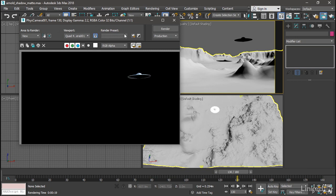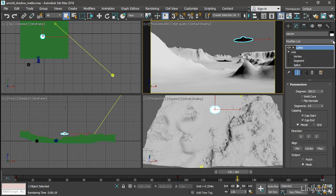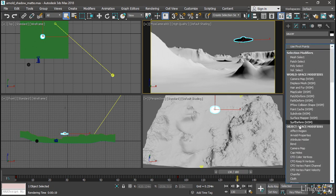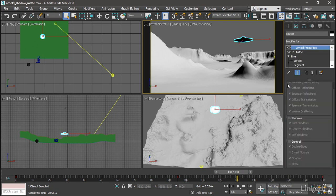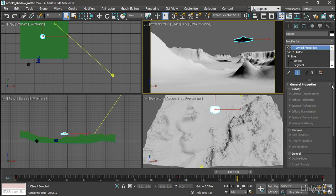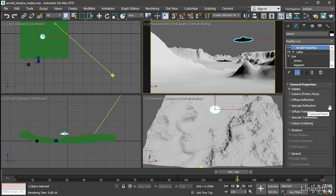Let's deal with the saucer first. I'll select it. In its modify panel, we want to add an Arnold properties modifier. Go to the modifier list and choose Arnold properties and open up general properties. Enable the visibility section. Once that's turned on, we can turn off all the options under visibility. What will happen now is the saucer will still be able to cast shadows, but it will not be visible in the rendering.